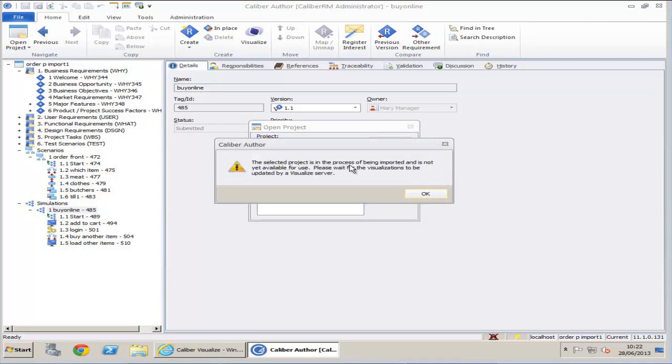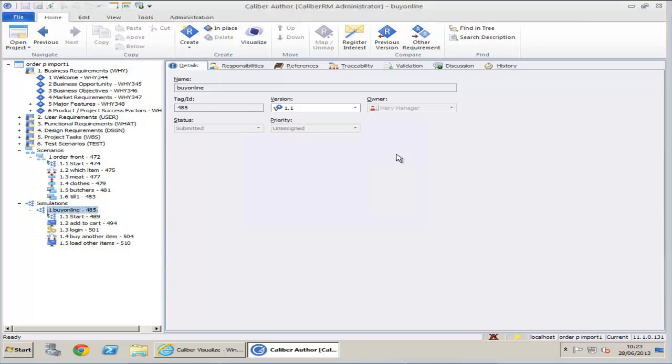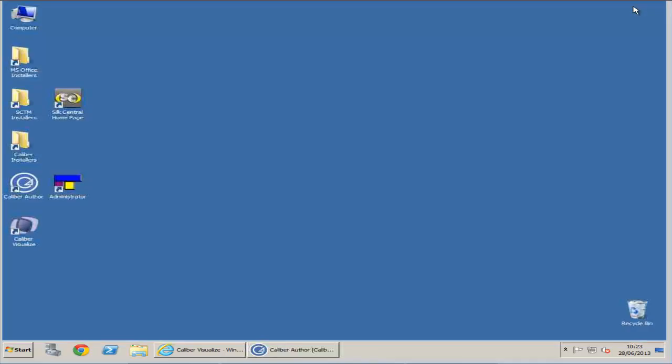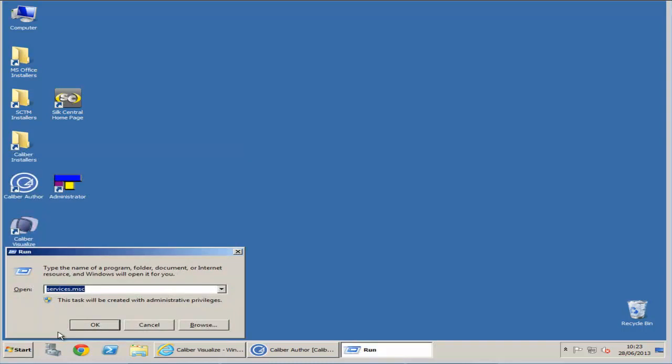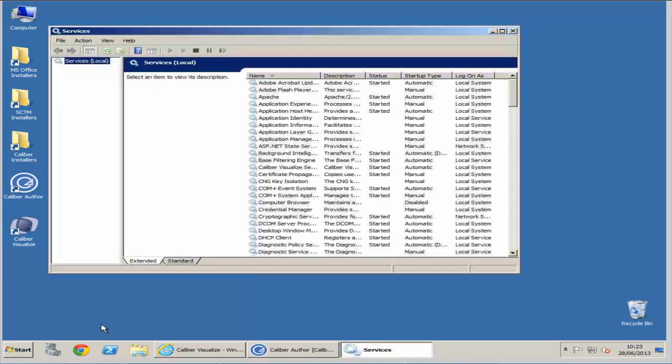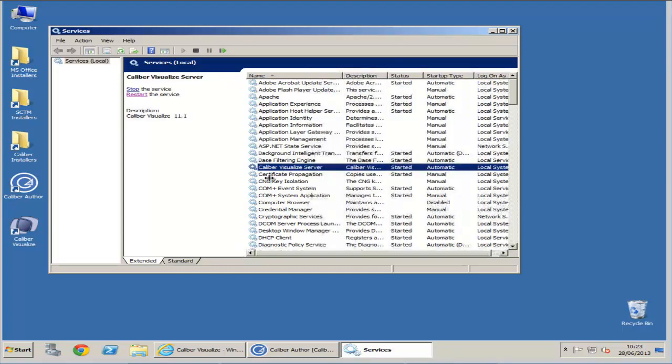You might notice this warning message that the visualized components have not been initialized. To initialize the visualized components, please open the service manager from Start, Run, Services.msc, and find Calibre Visualize in the list. Click on Restart Services.